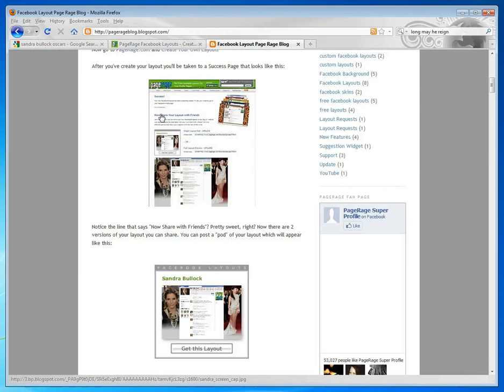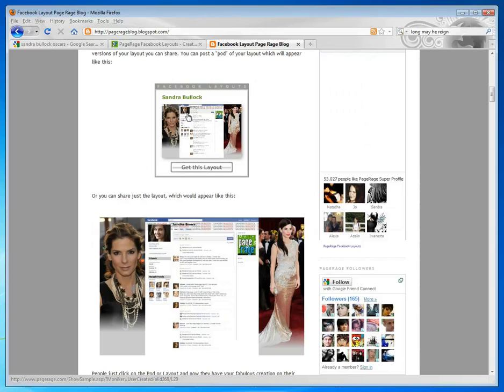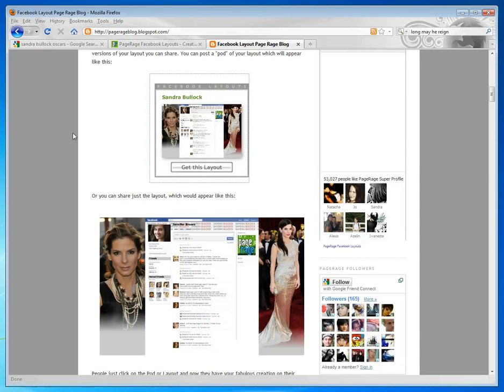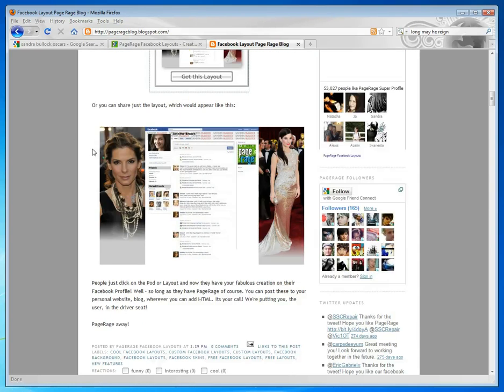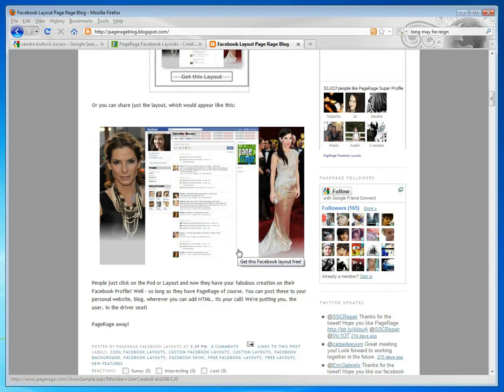This is a sample of what the success page looks like. You can post pods exactly like this to any website or blog, or you can post sample images of your profile like this. And your friends or whoever comes across your blog, website, whatnot, can enjoy the layout that you made.